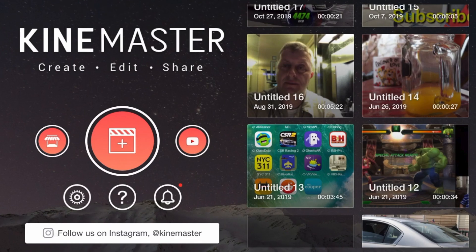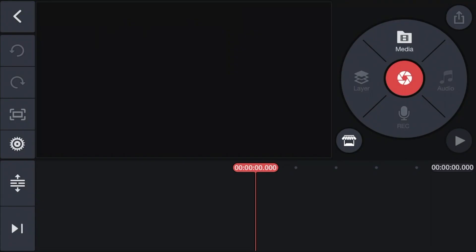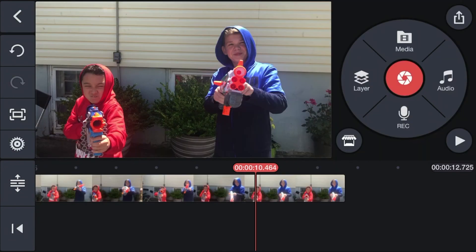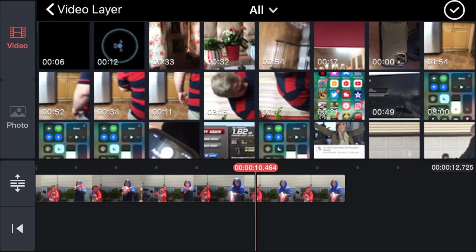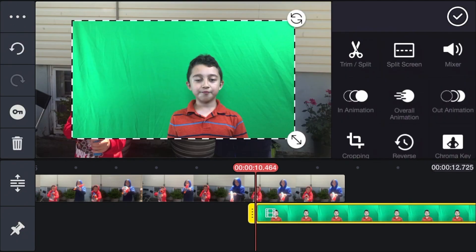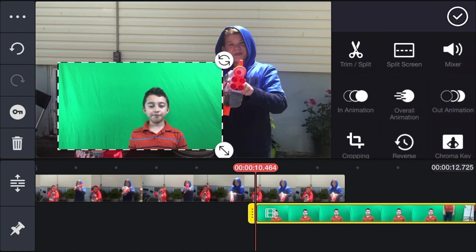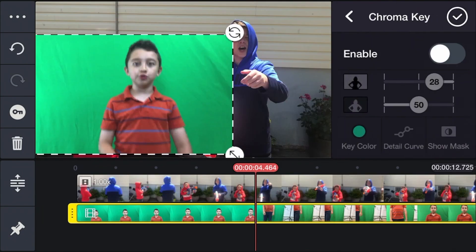First we create a new project. You can put multiple layers of video. You click Media, then click All. Then if you want any other layers, you click Layer, then click Media, then click All, and select any type of video. Let's say this one — me with my green screen. And now you can remove the green screen easily.